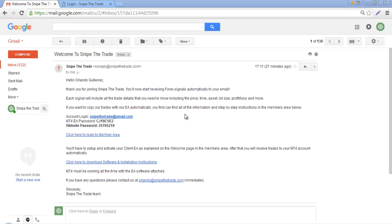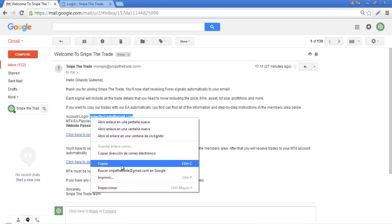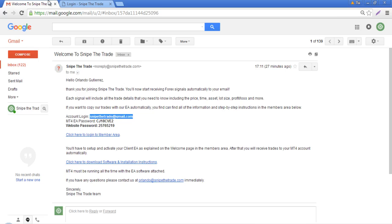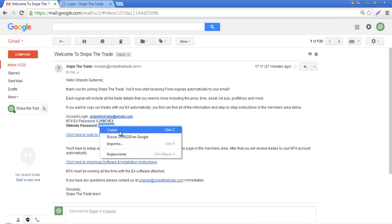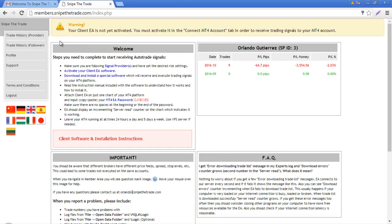You'll also get the password for the website or members area. The first thing you need to do is click here to log into the members area because you need to activate your EA. You are going to use the account login we gave you, which is actually the email you used to subscribe to our services, along with the website password.